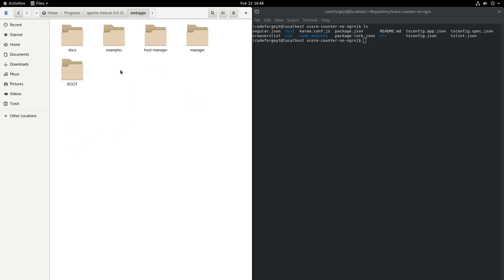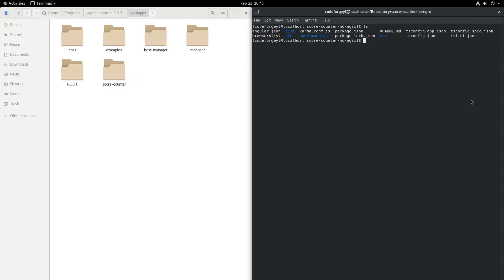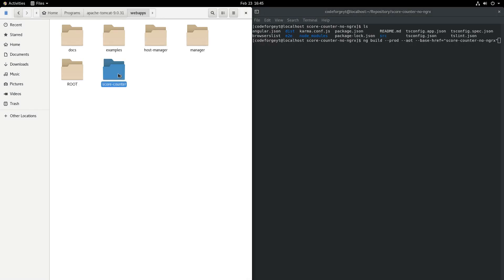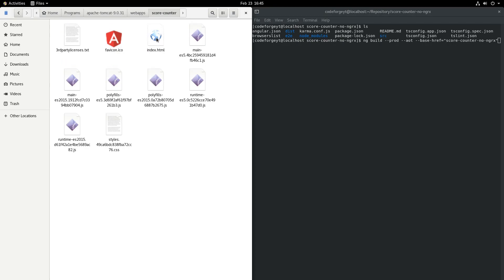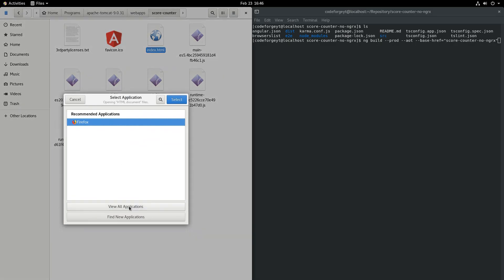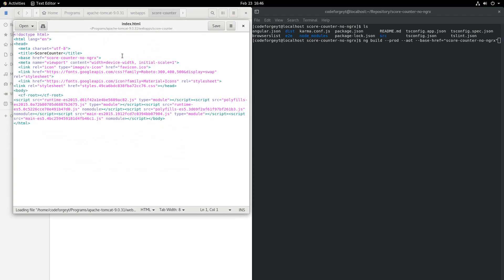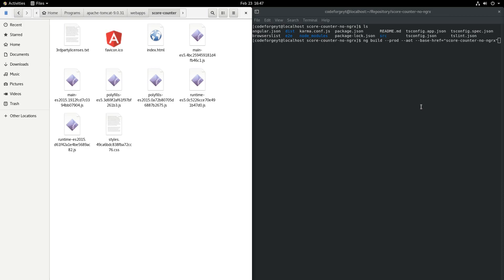Here we want to deploy our application — score-counter. Remember that when we were building the application we used --base-href set to score-counter-no-ngrx, but the directory name is score-counter, so we have to change some things inside our deployment package. We go to the score-counter directory, open index.html with a text editor, and we can see the base href. We should change it to /score-counter/ and save the file.